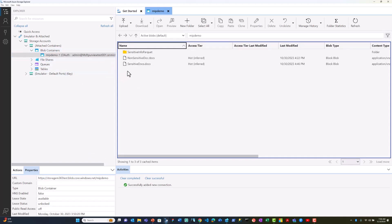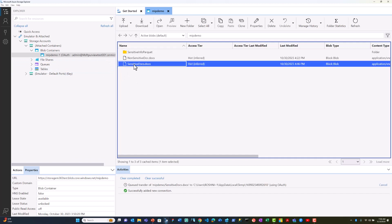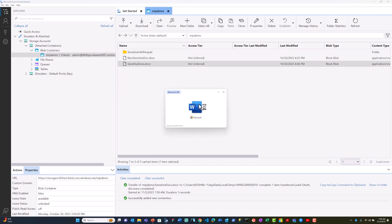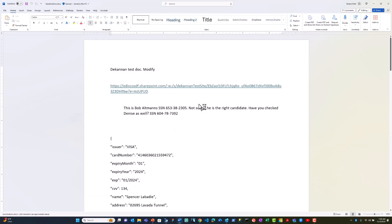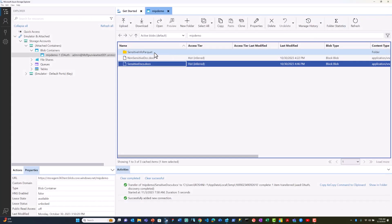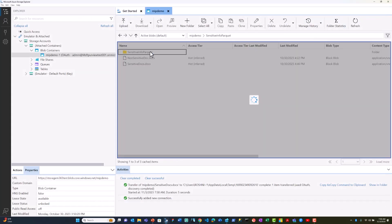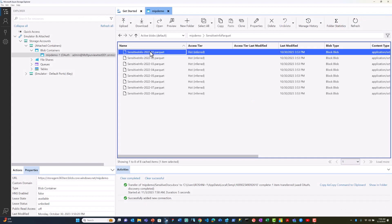As an admin user, if I try to access the sensitive data, I should be able to read that data or open that file. As you can see, I was able to open the file and this file has sensitive SSN data. Similarly, I can open the Parquet file as an admin user.